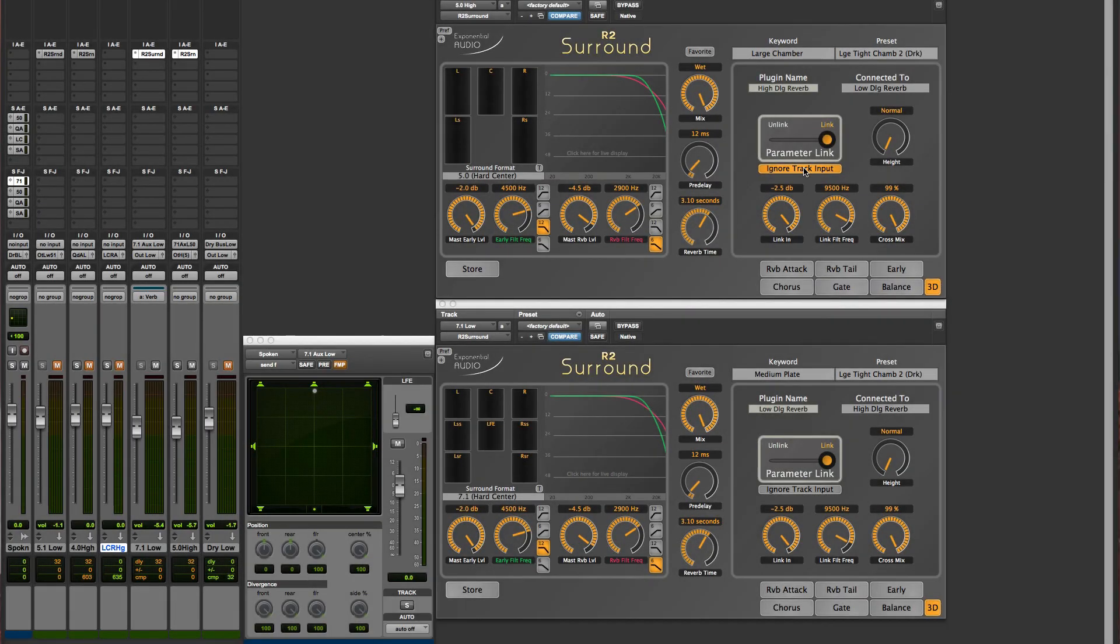Now, click the Ignore Track Input button. The track will be run by the workstation, but the direct input is ignored, and only the treated input from the other reverb is accepted.